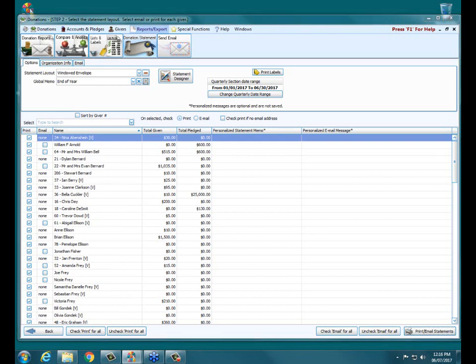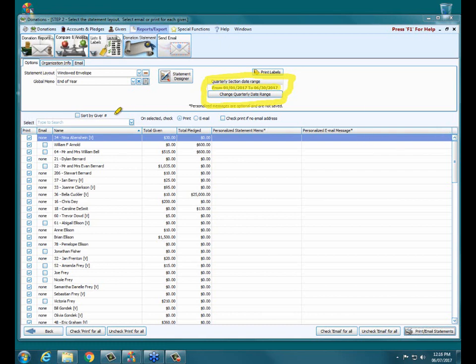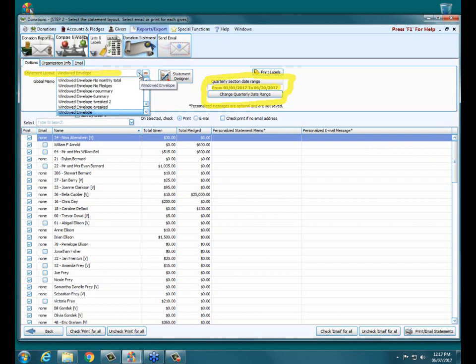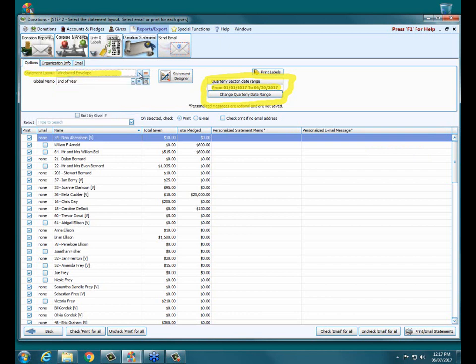In this grid here, we have all the different people who are going to receive statements. Up here in the corner, we have the quarterly section date range. Since we told it on the first page to only print the first six months of the year on the statements, the quarterly section date range automatically changed to reflect that as well. Up here in the top left, we have the statement layout with the different kinds of statements we can have. The two essentially prebuilt ones are the windowed envelope and the trifold mailer — most people seem to do the windowed envelope.